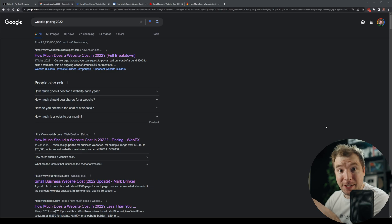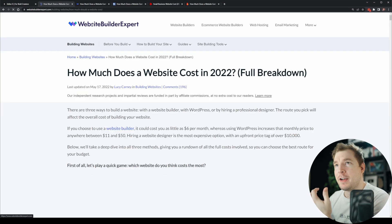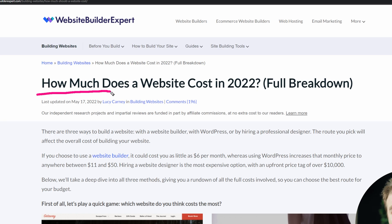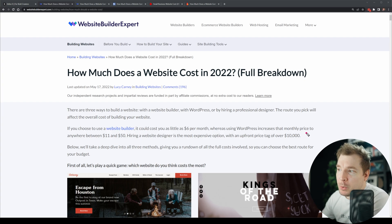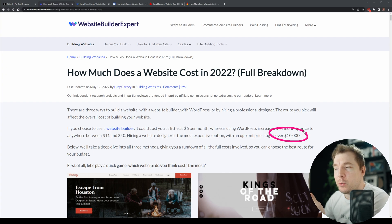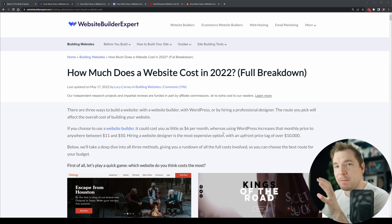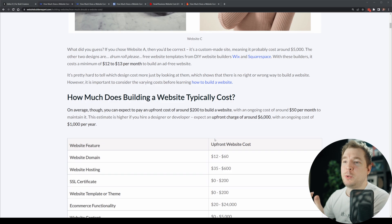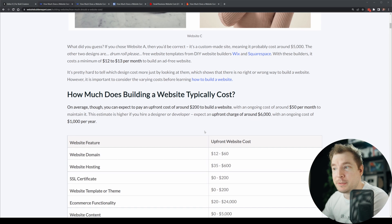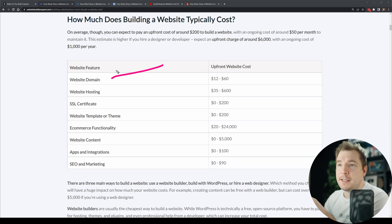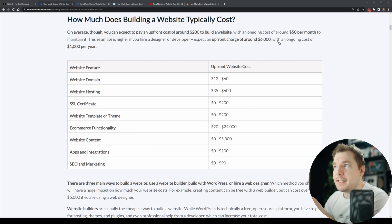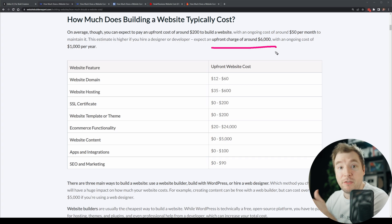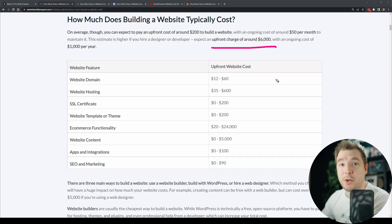I've done some research and googling into website pricing and come up with a few things. The first is: how much does a website cost in 2022? After visiting many websites, most of them are saying around $10,000 for a site. But this doesn't calculate everything — it doesn't calculate the monthly cost to host and maintain a website, which can include the domain, hosting, SSL, and additional functionality. That can end up being anywhere between $50 a month, all the way up to $6,000 a month if you're hiring someone to continuously work on that functionality.